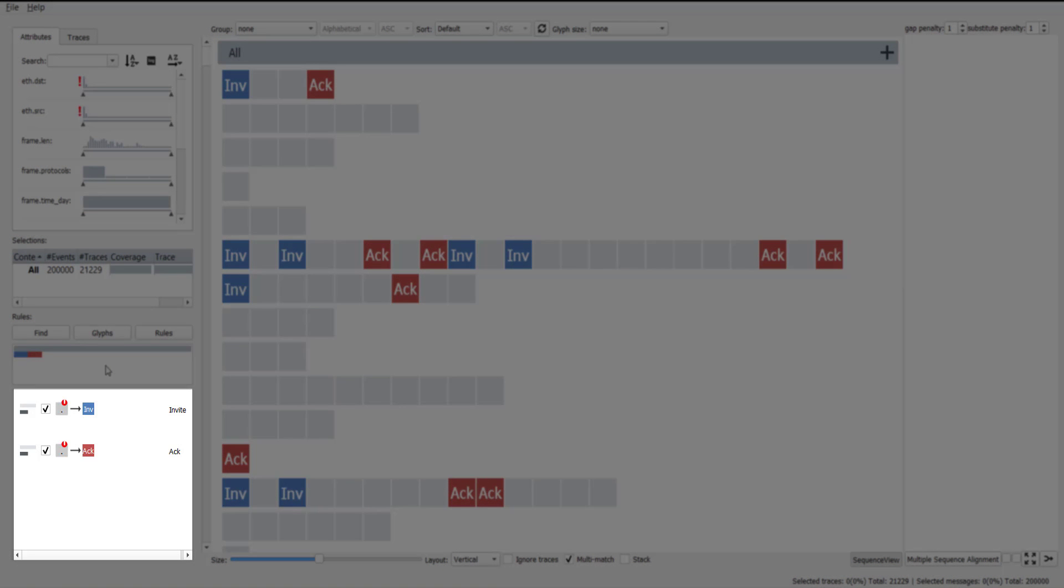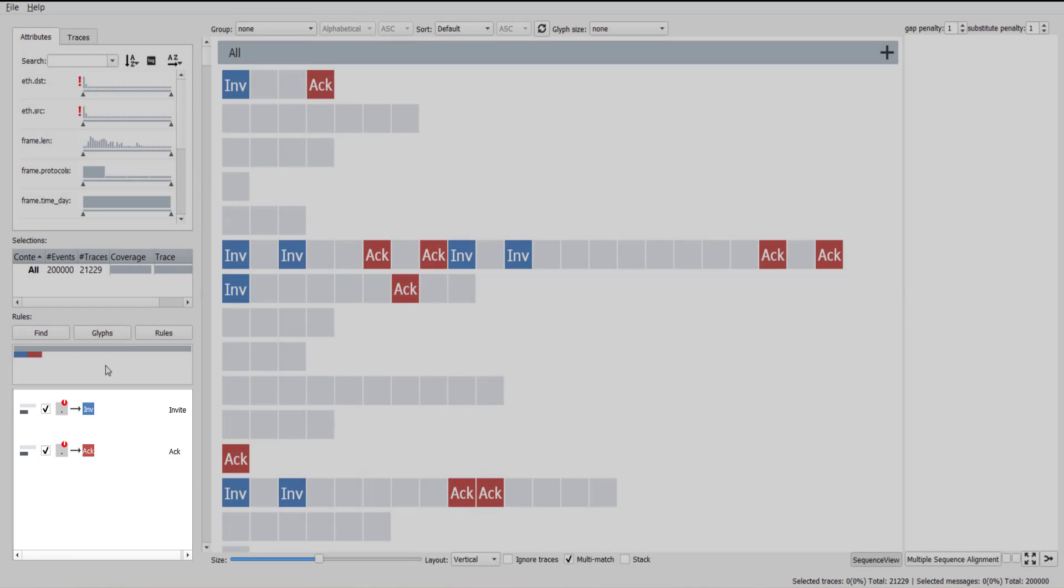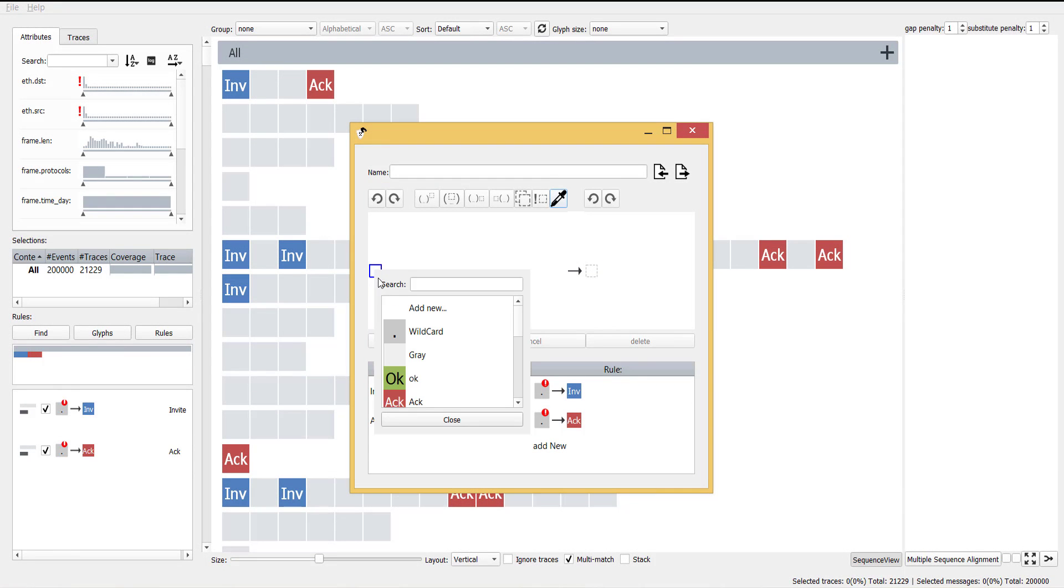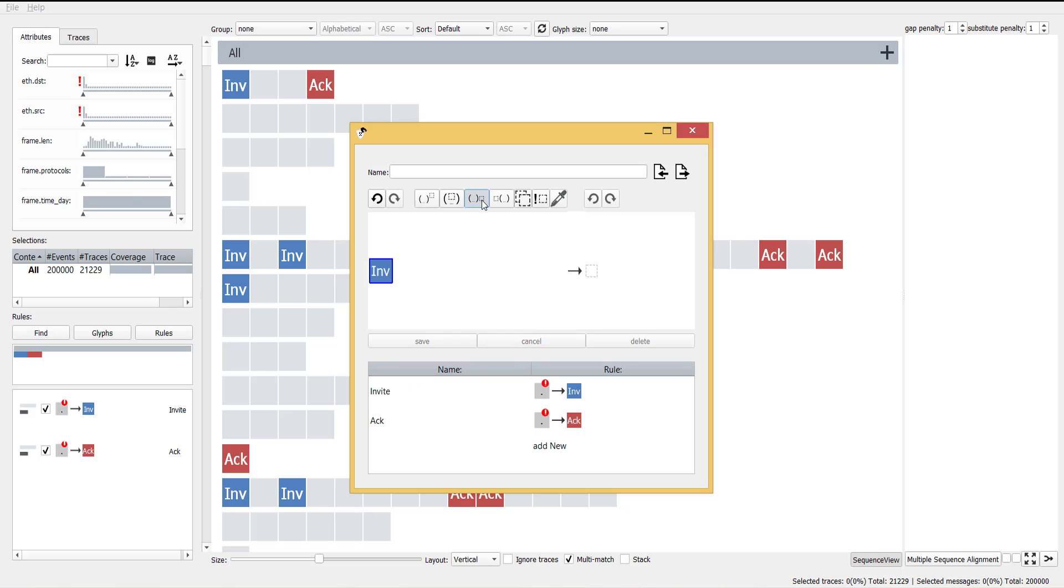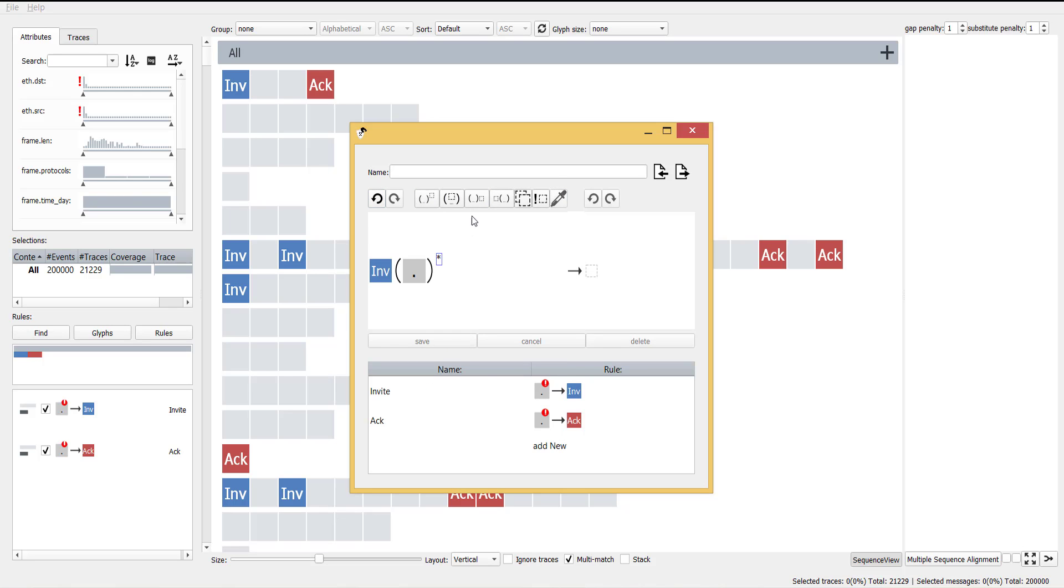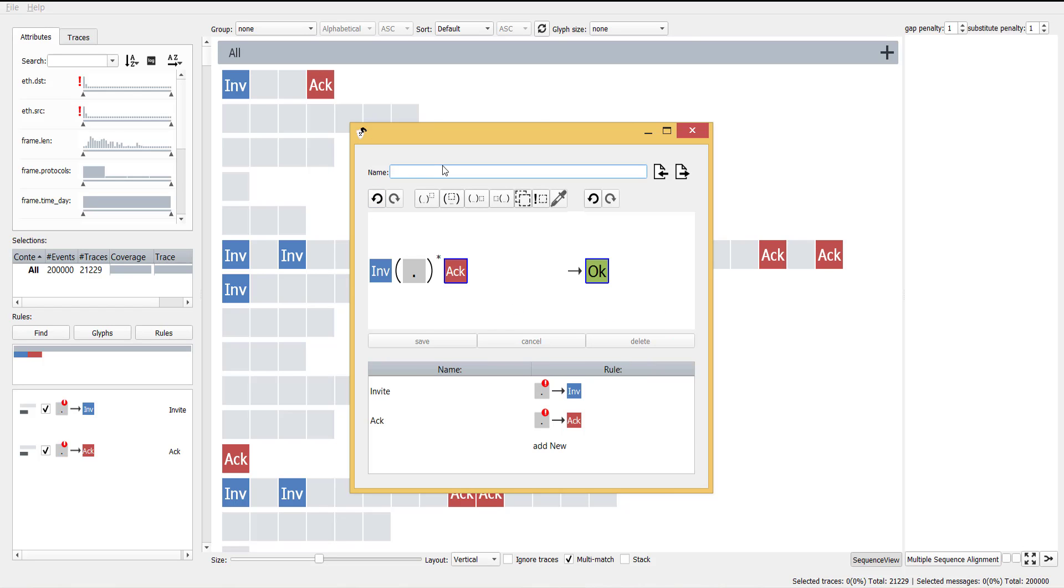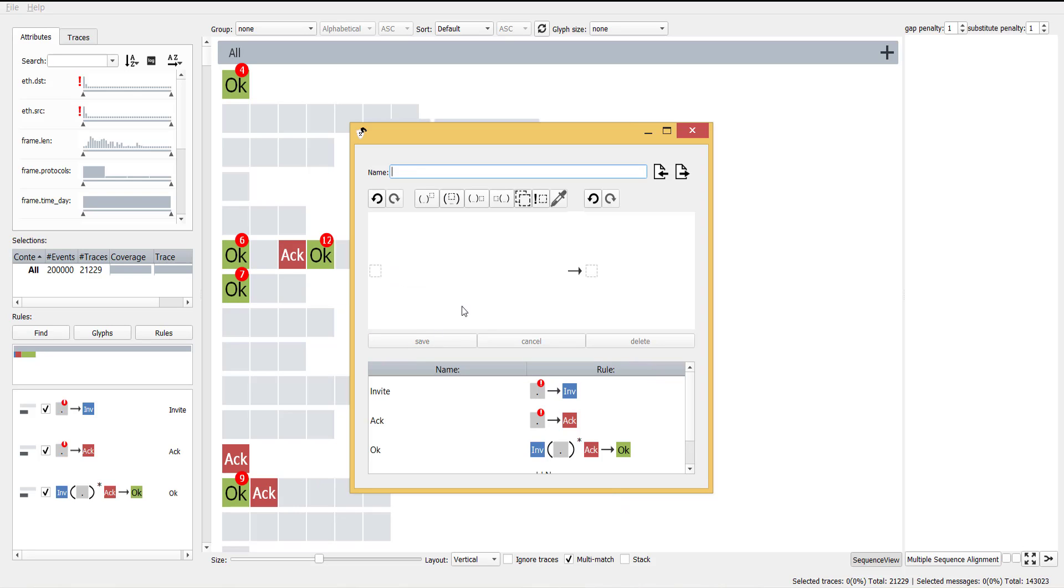The rule view shows a list of the rules that are currently applied in the system. More complex rules can be constructed using previously defined glyphs and different regex operators. The following rule enables us to compress all invite messages that are eventually accepted by the recipient in a new glyph.